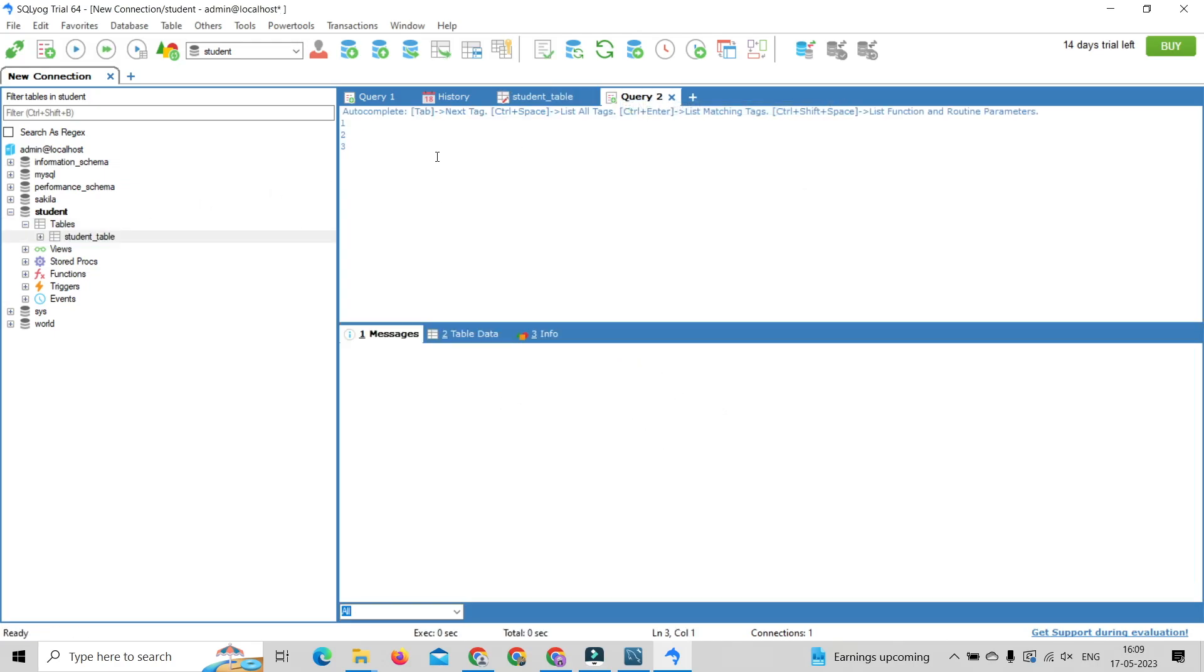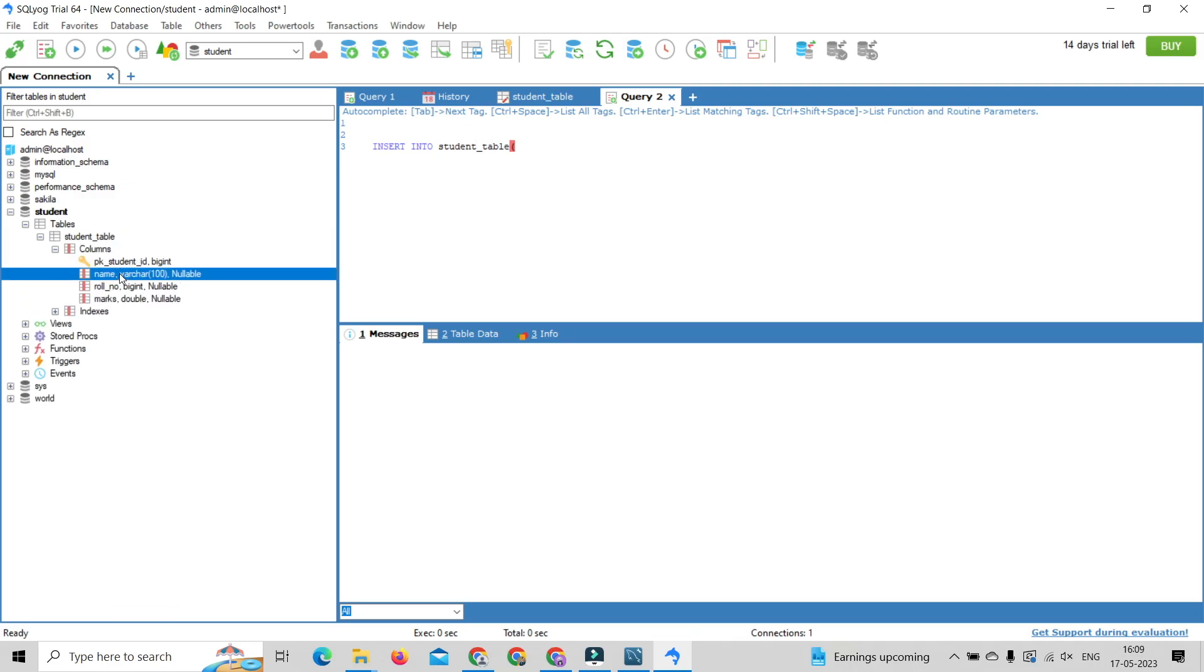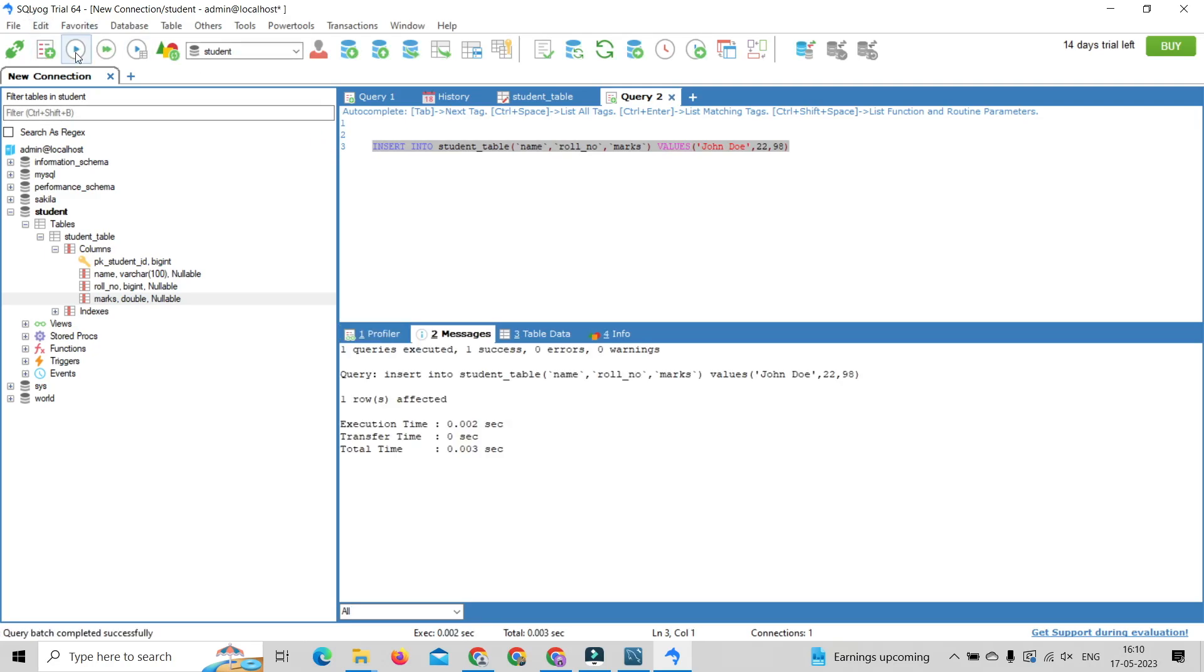Write simple SQL insert query for inserting data into StudentTable. Select query and click on run button to execute the given query. Write select query to see result of previous query.